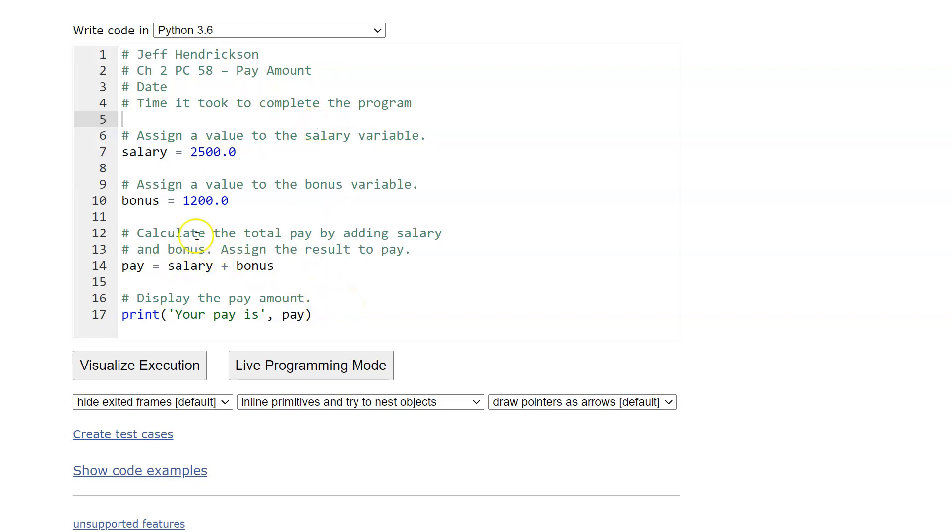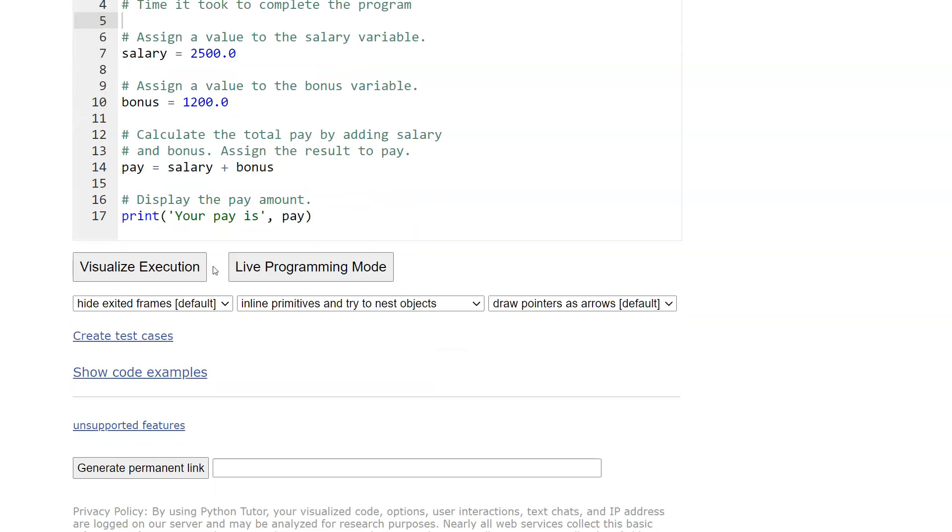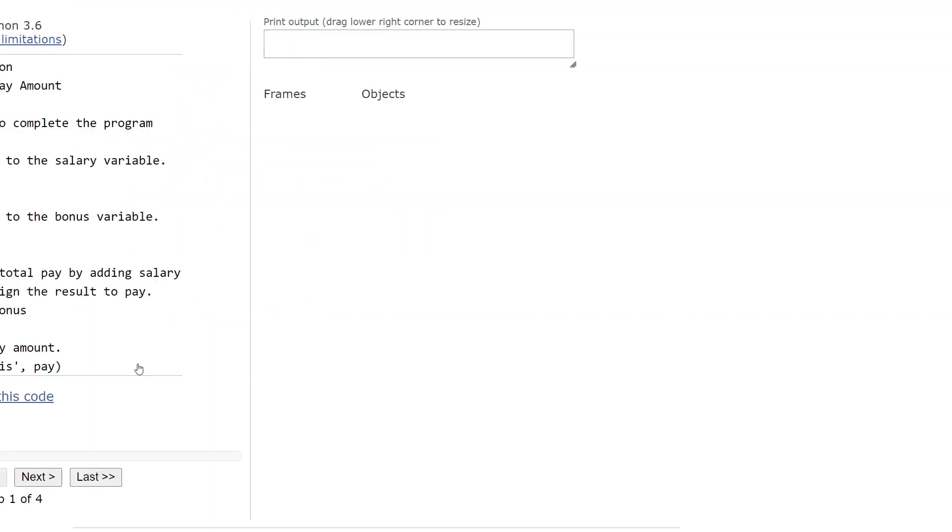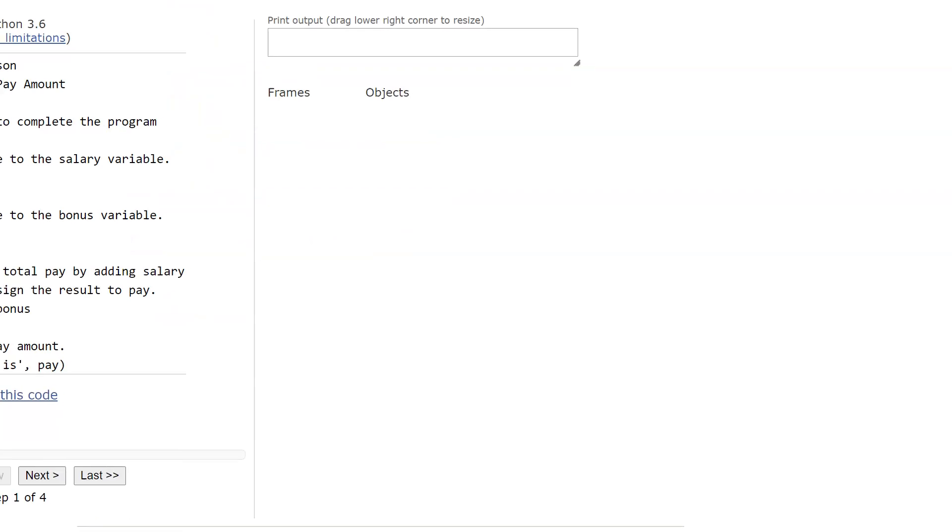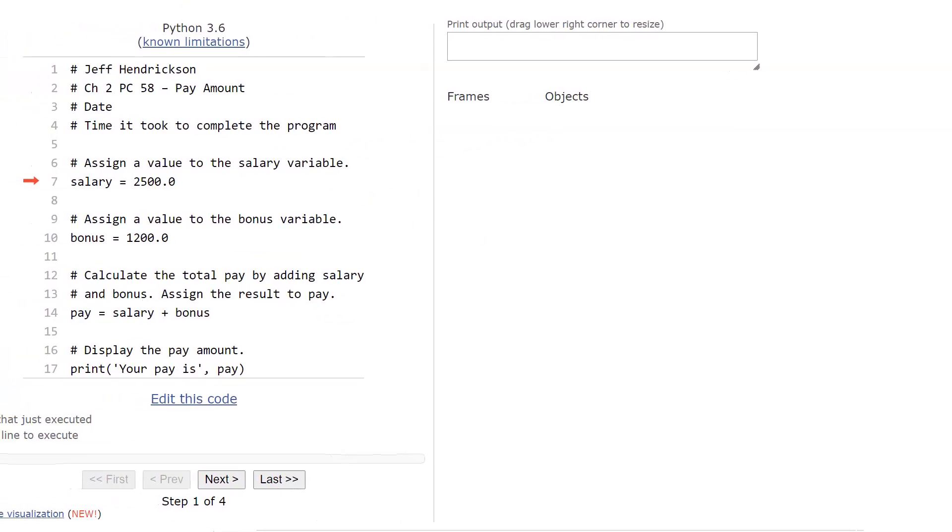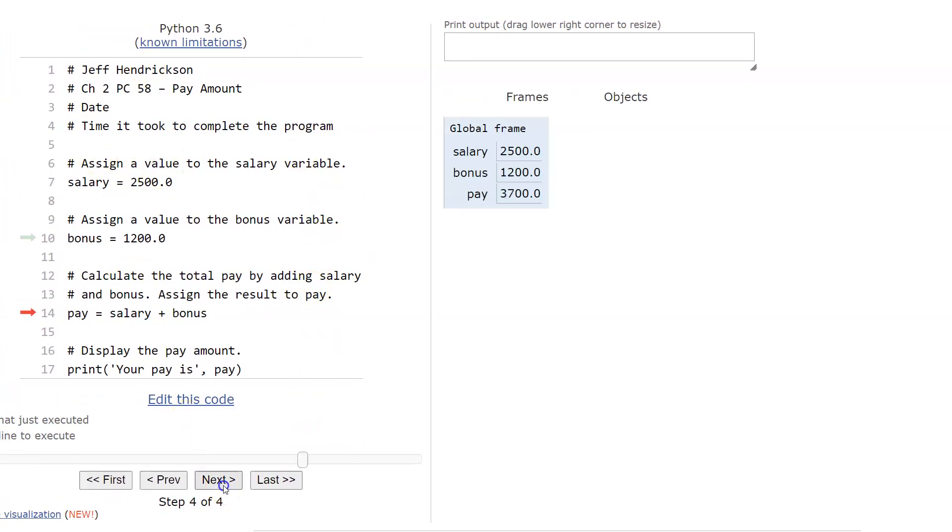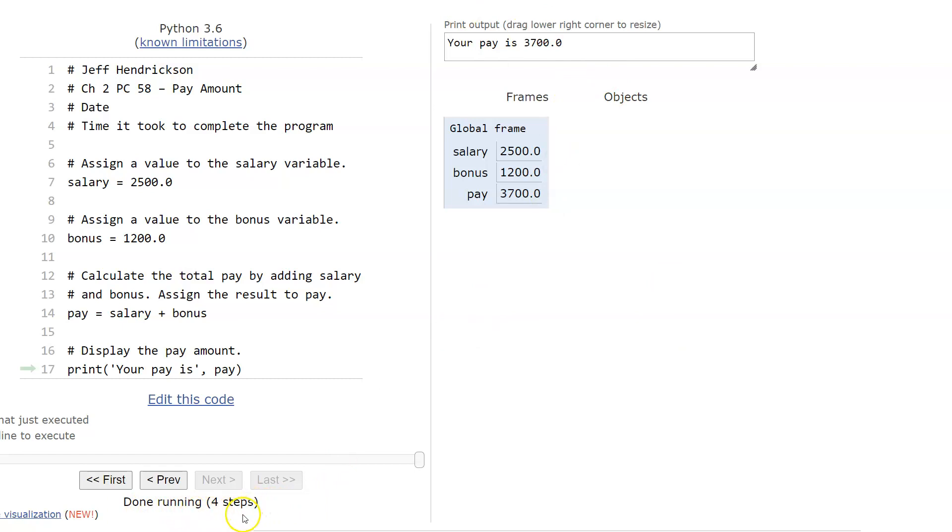Alright, so when you're in Python Tutor, you've got your program done, you've typed it all in, and you'll see down here this little button that says generate permanent link. Don't hit that yet, okay? Make sure you do visualize execution. And when you are rolling through this, you're going to go next, you're checking this, you're making sure that you're getting the right output, that everything is good. And when you see this where it says done running, however many steps you've done, but it's done, you know the display is okay, you know that it works.